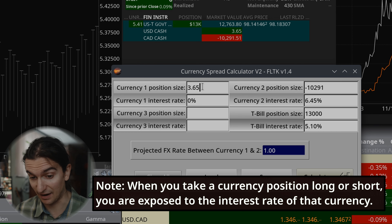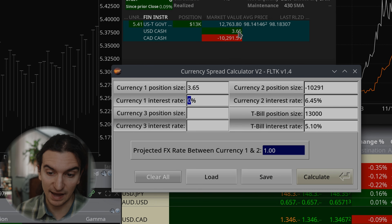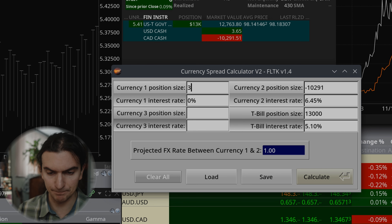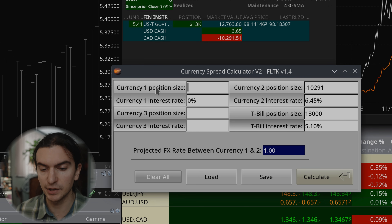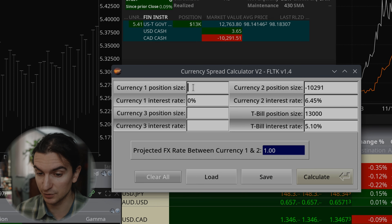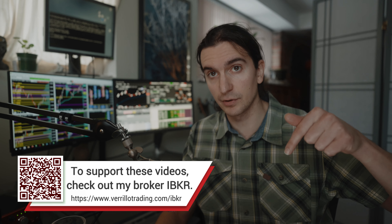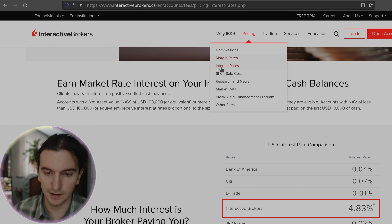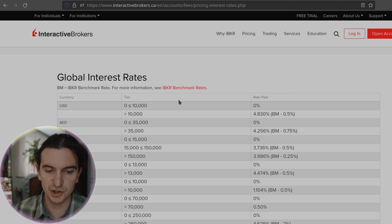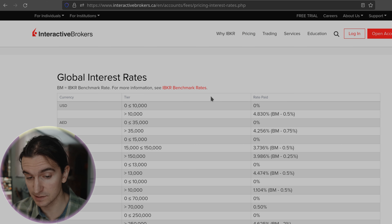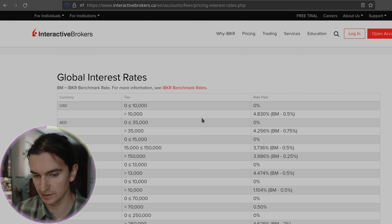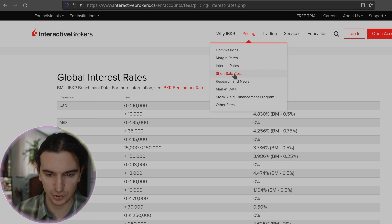The way I'd input this: currency one position size would be 3.65 — that's how much cash I actually have — and the interest rate I'm earning on that cash right now is zero. If you have more than $10,000 USD in your account, Interactive Brokers will pay you interest on idle cash balances. Type 'IBKR interest rates' online, or use the link below to go to their website, then go to Pricing and then Interest Rates.